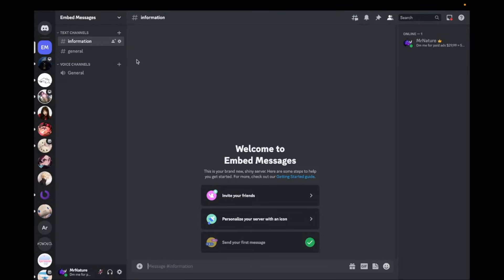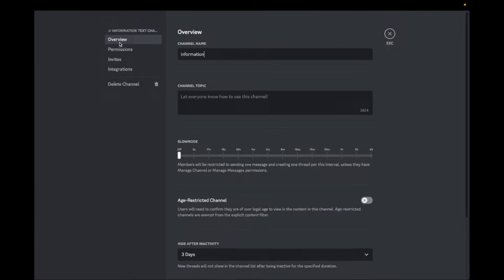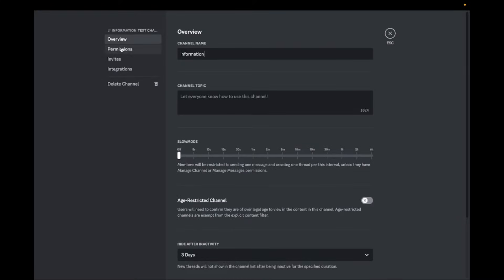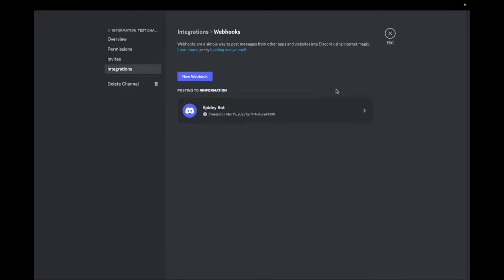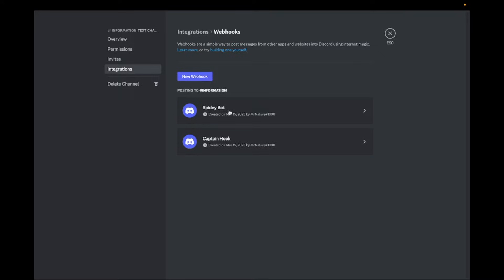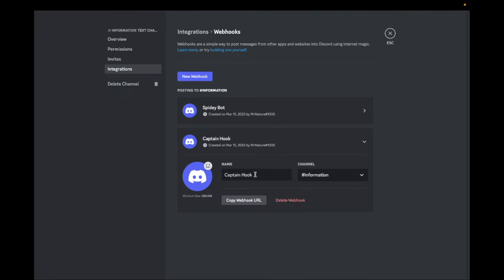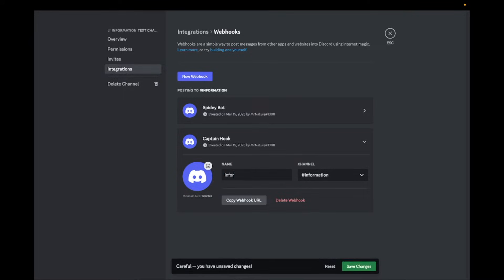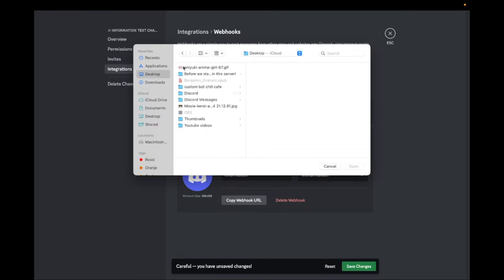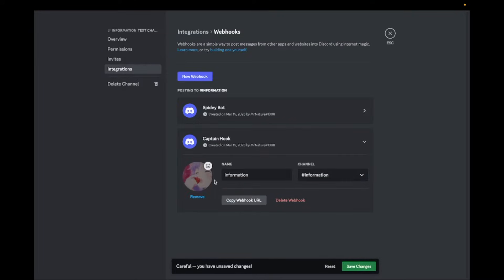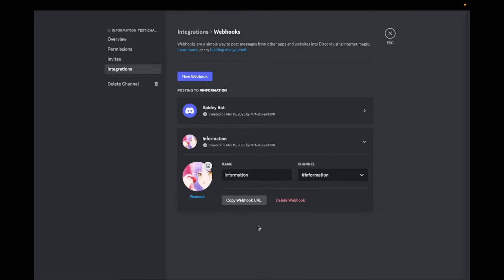First go to the channel settings of the channel you want the message to be in. Then go to integrations and click on create webhook. Click on new webhook. Give it any name you like and upload a picture if you want. Copy the webhook URL.